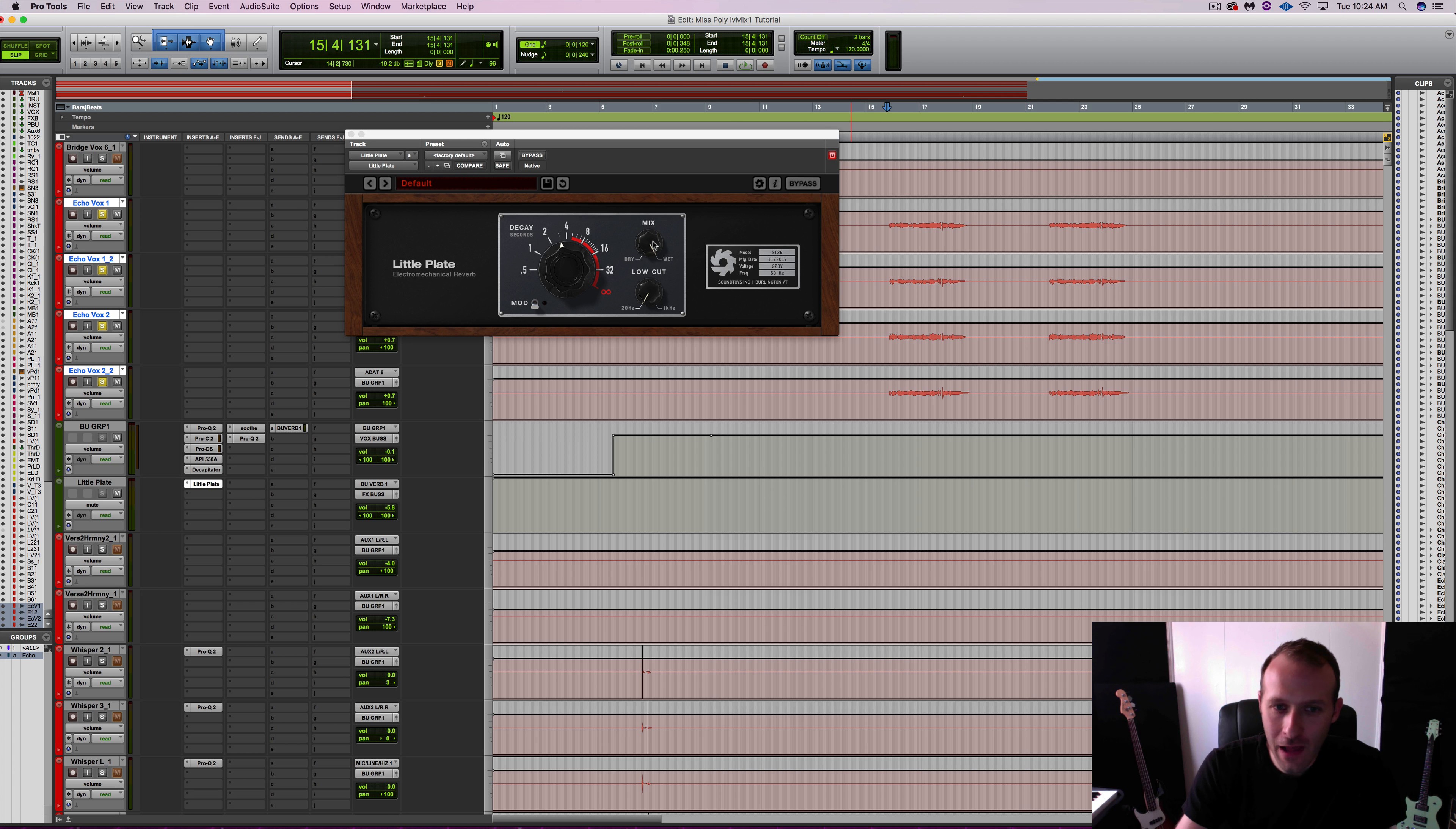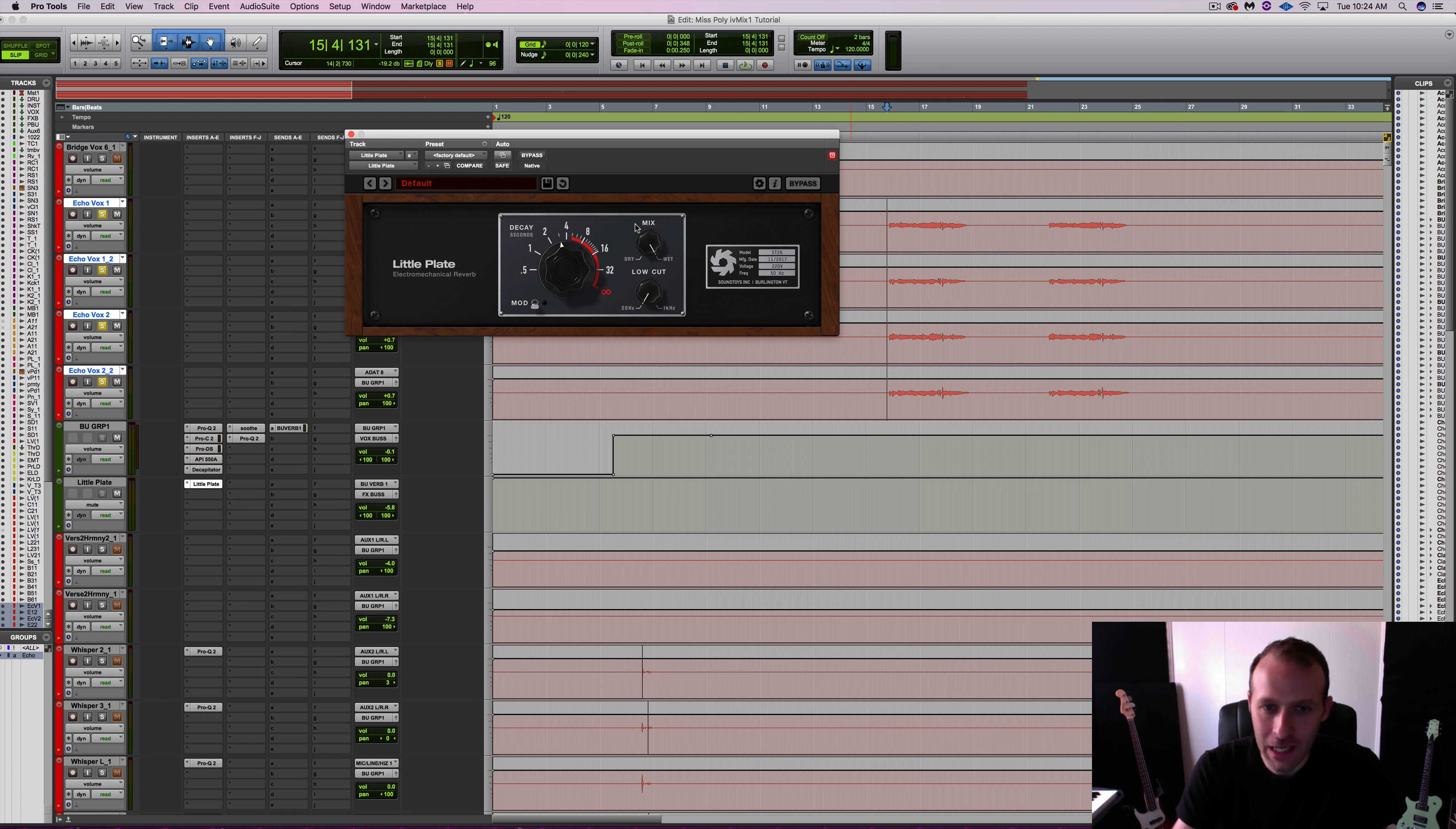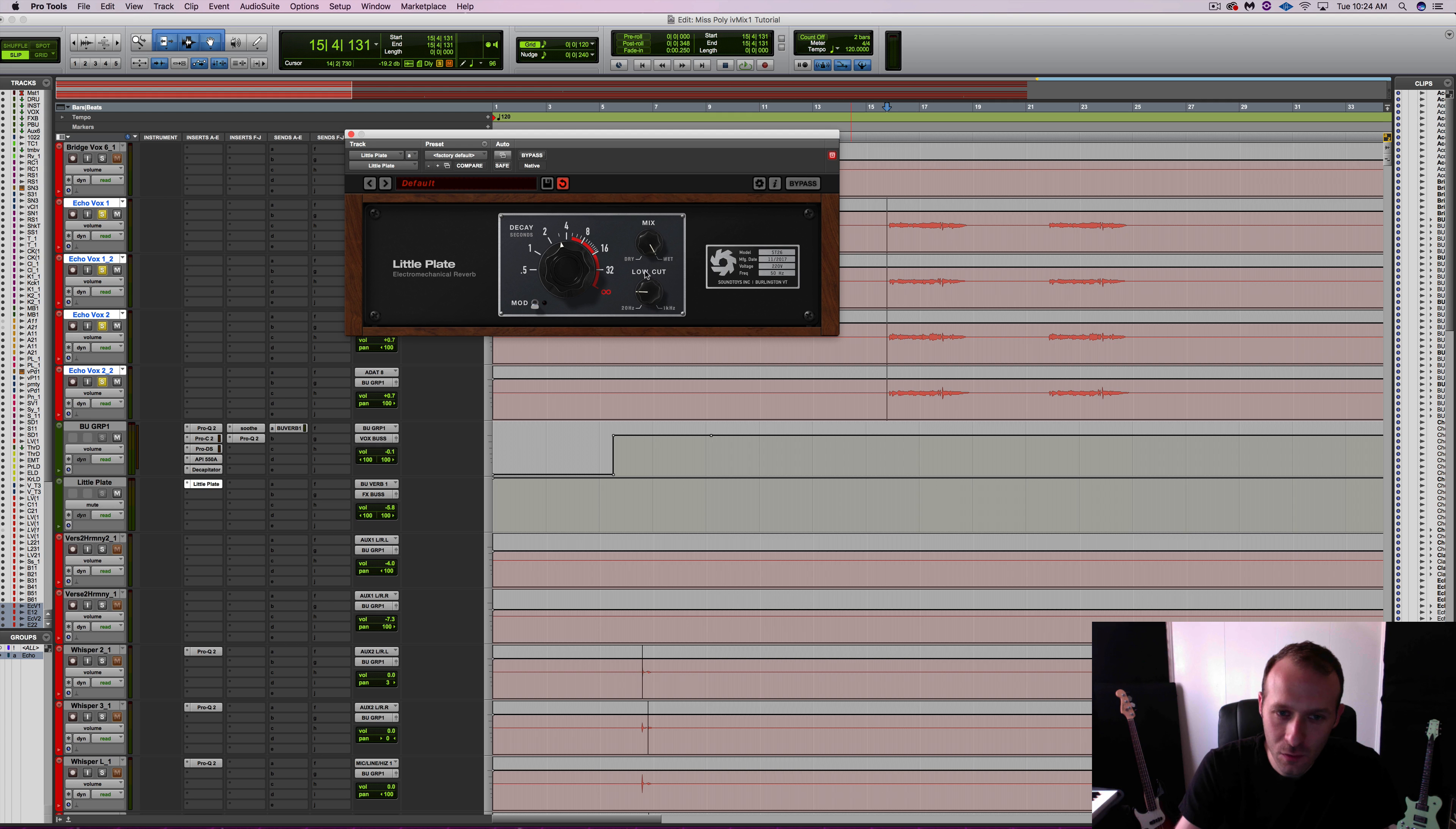Some of the features: we have a dry-wet mix, which is always great. In this case, I'm going to keep it all the way wet. We have a low cut. I'm going to use a little bit of this. It goes between 20 hertz to 1 kilohertz.